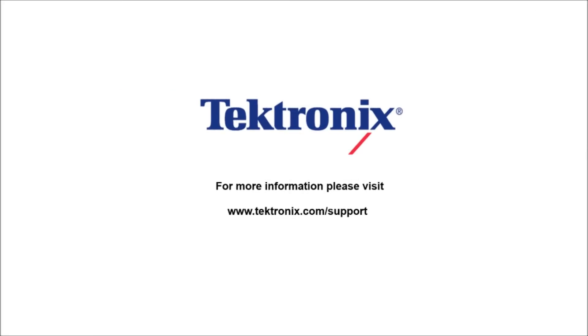Thank you for watching our video. If you'd like to learn more information about our products, please visit www.tektronix.com/support.